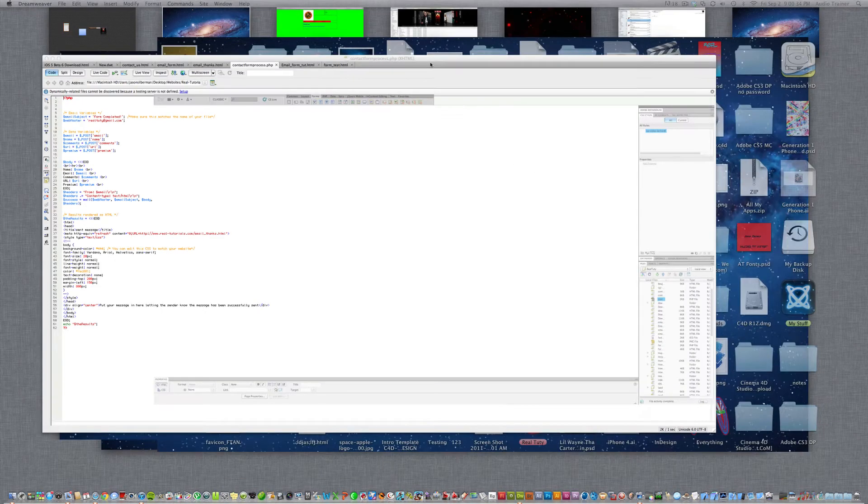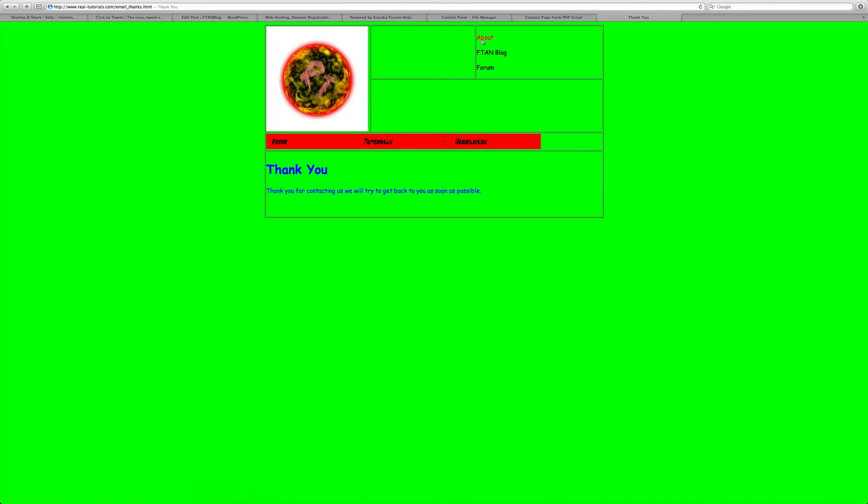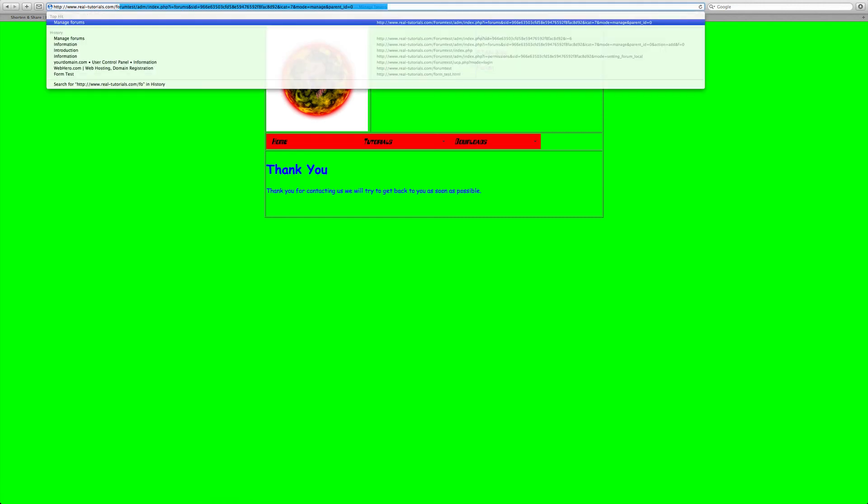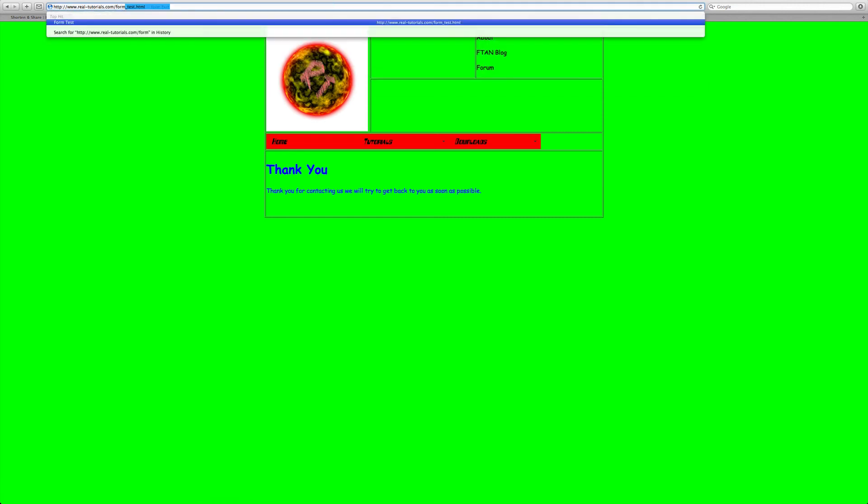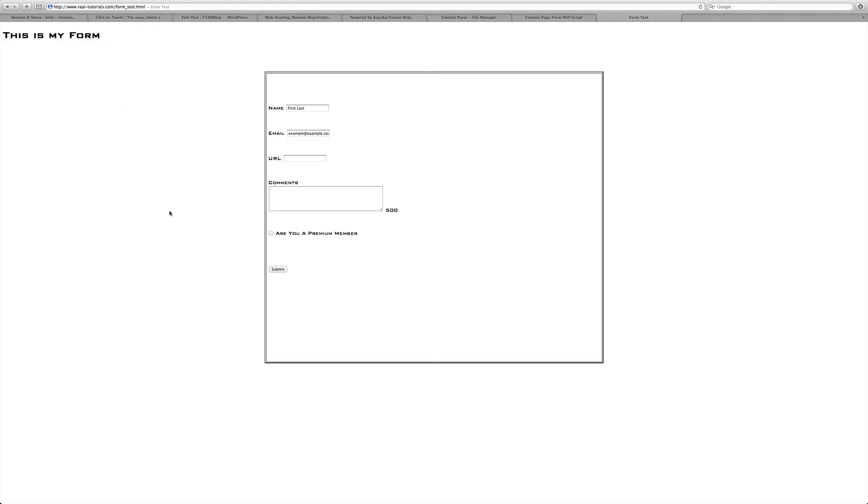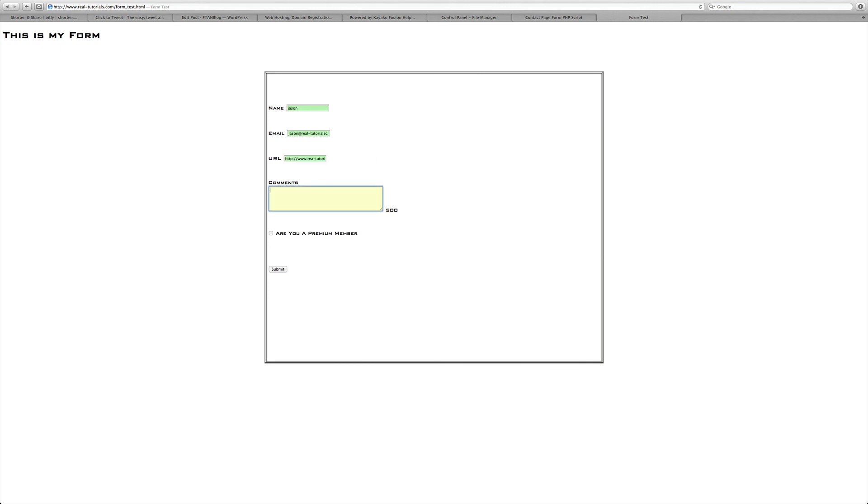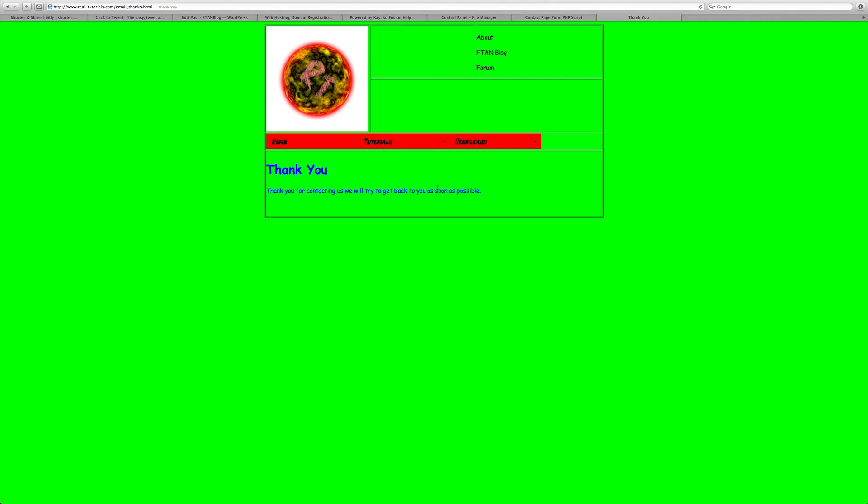Now if we go to the internet browser and go to form underscore test, we have premium members. We can write Jason, Jason at real dash tutorials dot com. I guess I can put my URL, real dash tutorials dot com. Jason, it is.